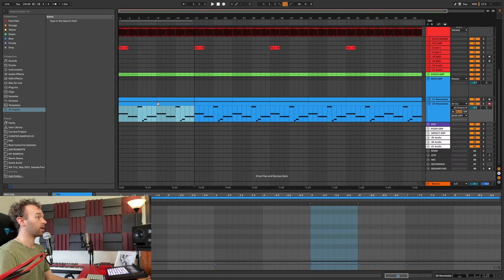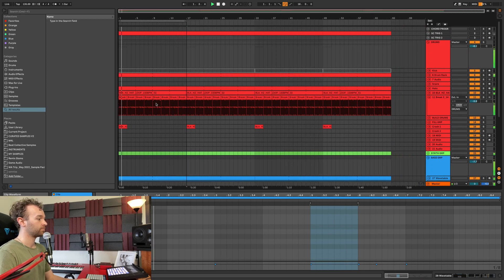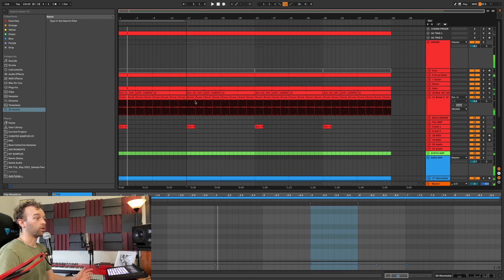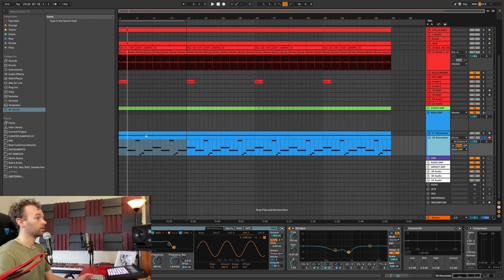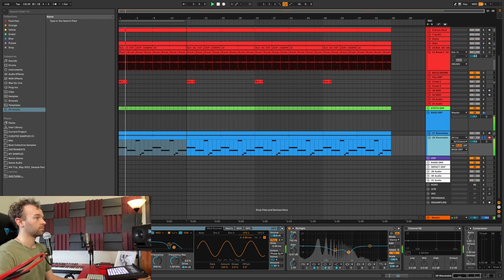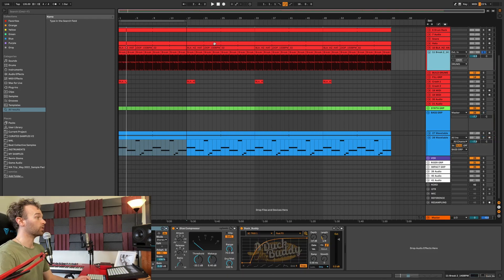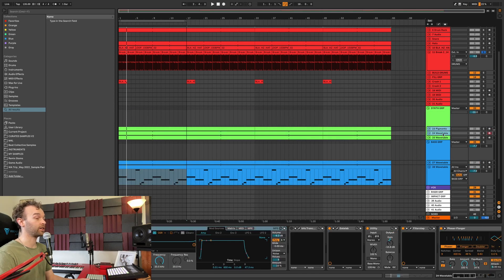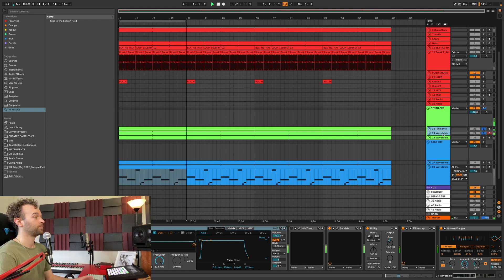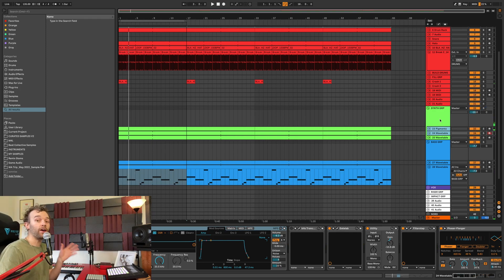The fifth overlooked keyboard shortcut inside of Ableton Live is for soloing a track, and it's simply the S key. For example, if I'm playing my whole track and I want to solo out just a single element, I can select that element — say this bass track — and simply hit the S key. If I want to solo another element like the break, I can hit S again. If I want to solo multiple elements at once, I can select multiple tracks and hit the S key to solo those elements together.